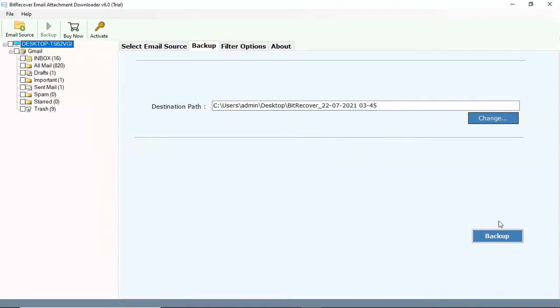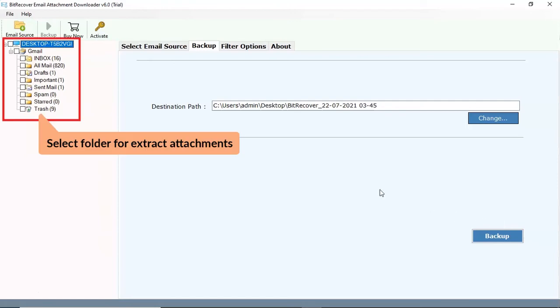Now, the software lists all the mailboxes from your online account. Select the folder for extracted attachments.